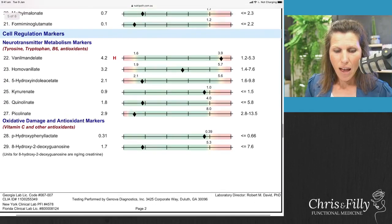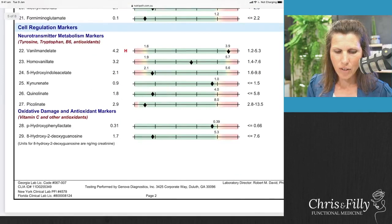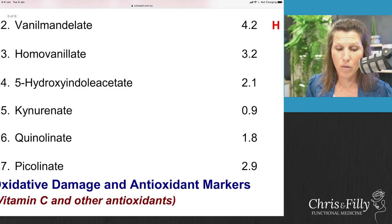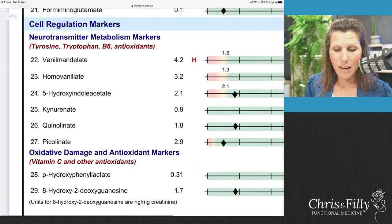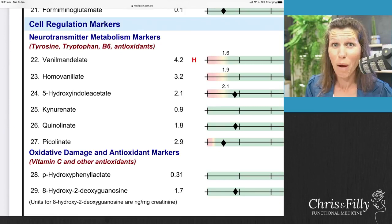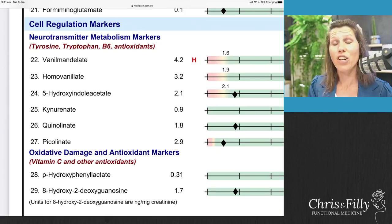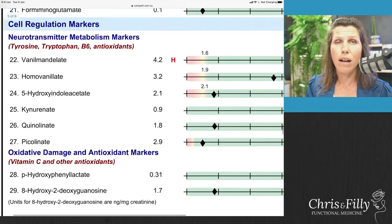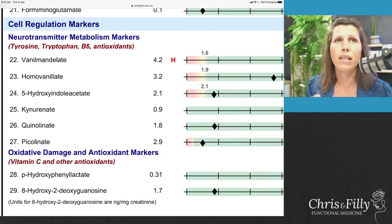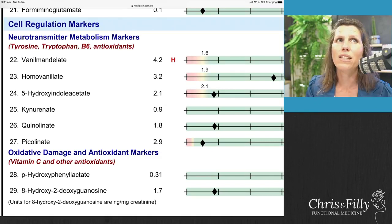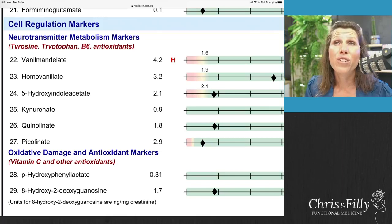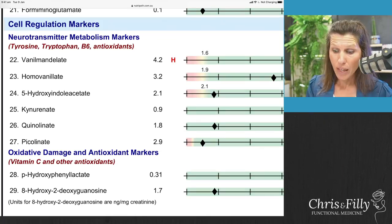Homovanillate — marker 23 — relates to your dopamine neurotransmitters. Going back to adrenaline: that's your get-up-and-go neurotransmitter — energy, living life at a fast pace, being able to do things. Dopamine is similarly a get-up-and-go neurotransmitter associated with energy, but it's also your ability to feel creative, to feel joy, and to just feel happy overall.